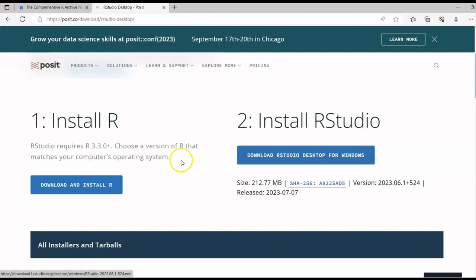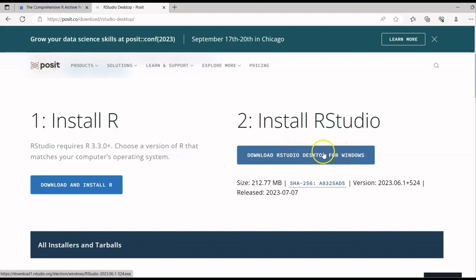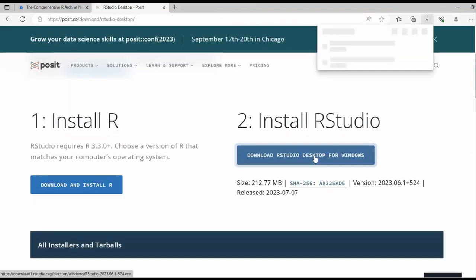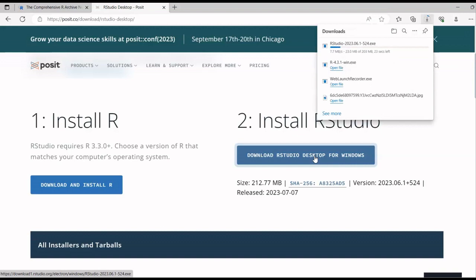Once you click that, you'll see the option 'Download RStudio Desktop for Windows'. Remember, we have already installed R. Without downloading R first, RStudio won't work properly. Now click on the second option — 'Download RStudio for Windows' — and let it download.